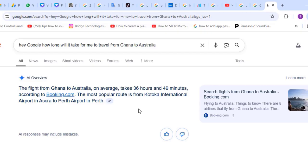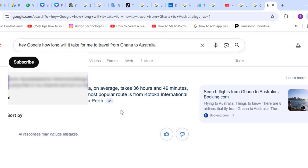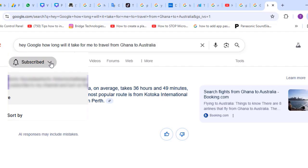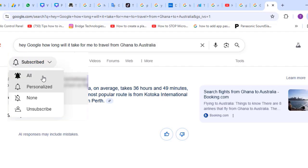So yes guys, this has been a video tutorial on how to use Google Voice Search and Google Image Search, also known as Google Lens. Kindly click the subscribe button below this video to support us and bring you more such videos. Click the like button if this was helpful, share the video, turn on notifications for all, and I'll see you guys in another video — thank you, bye.